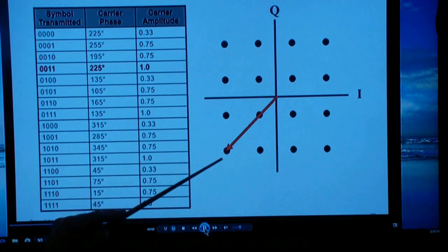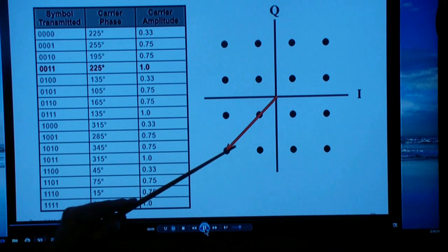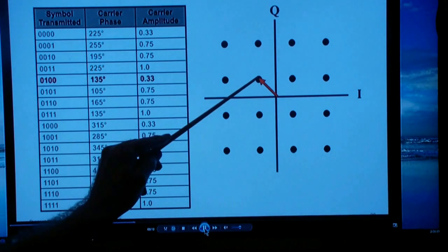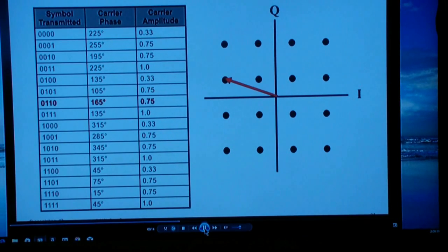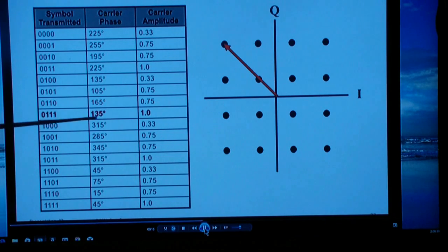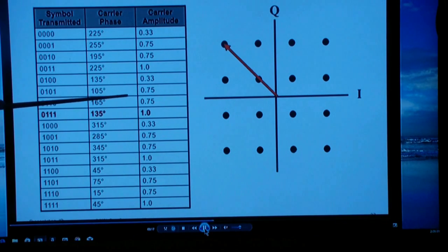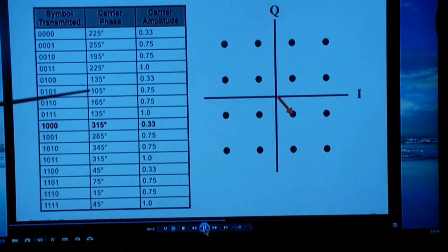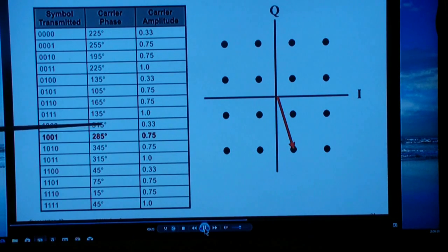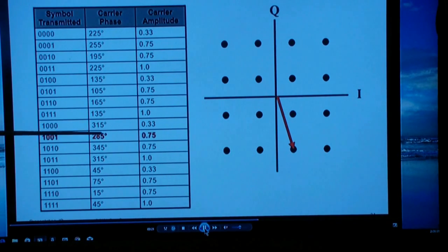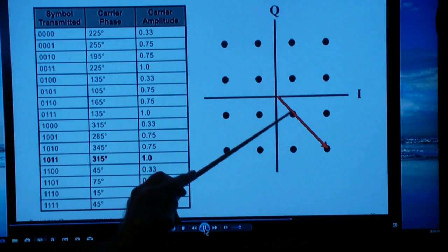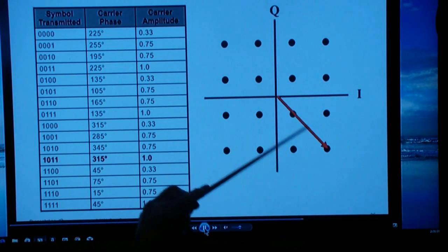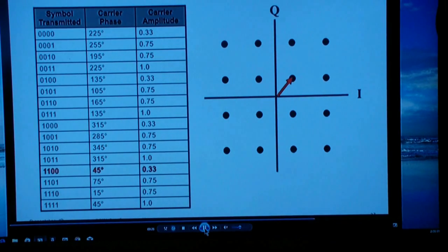Notice both the amplitude and the phase are changing as we step through each symbol. Each symbol has its own amplitude and phase. Some amplitudes are the same but the phases are different; some phases are the same but the amplitudes are different.